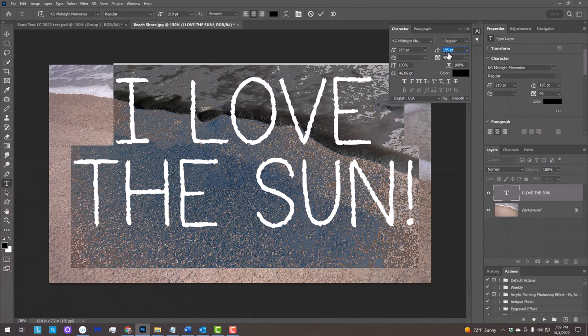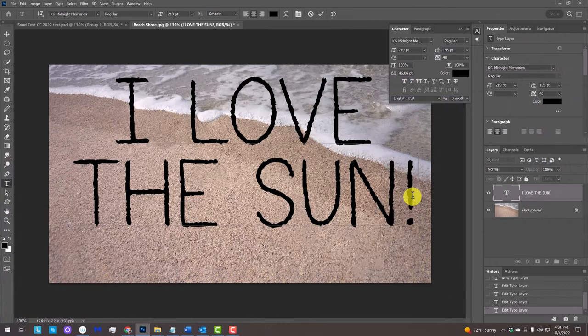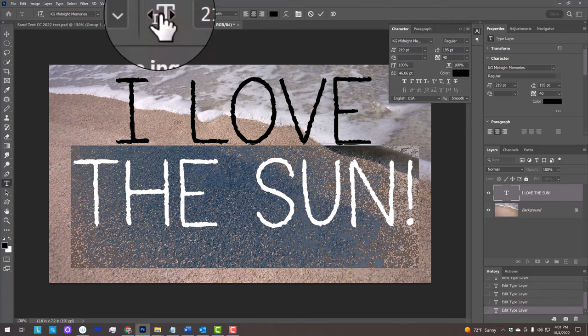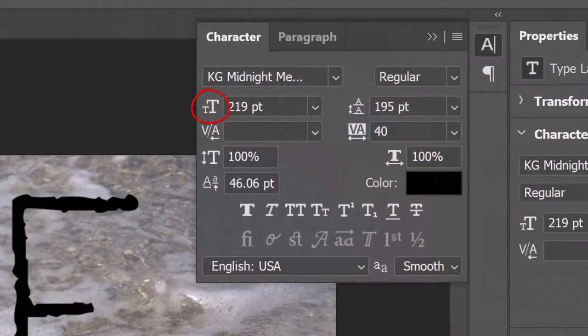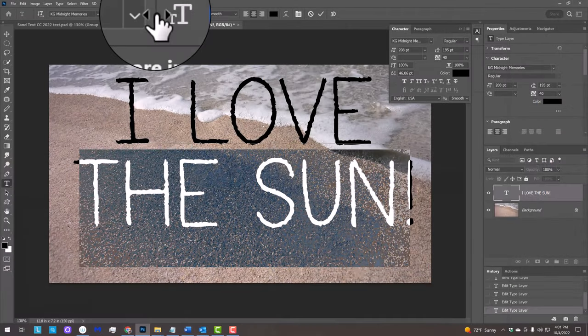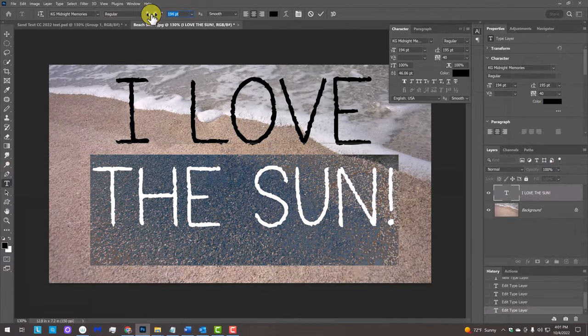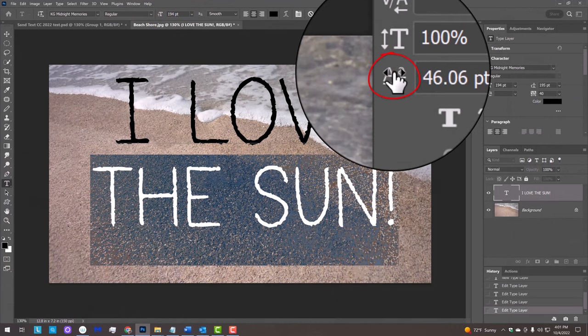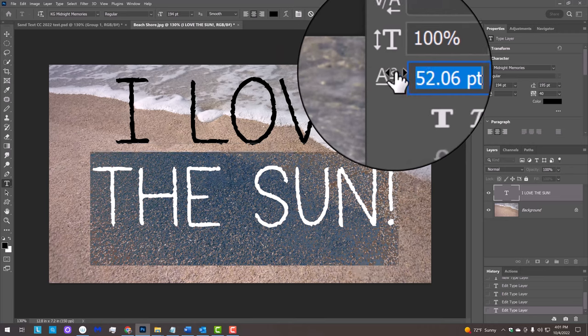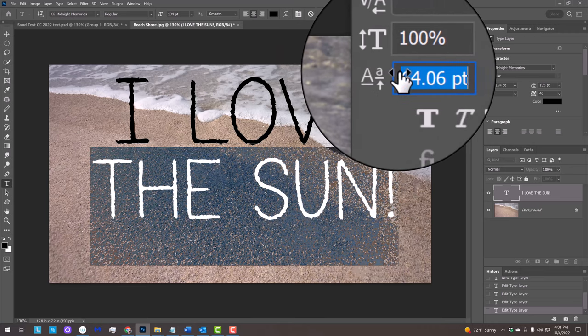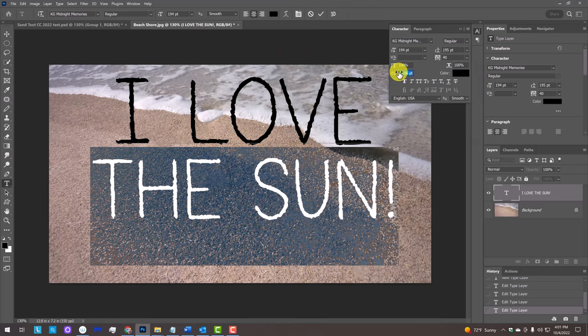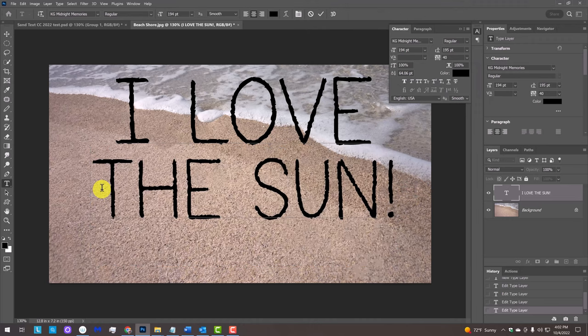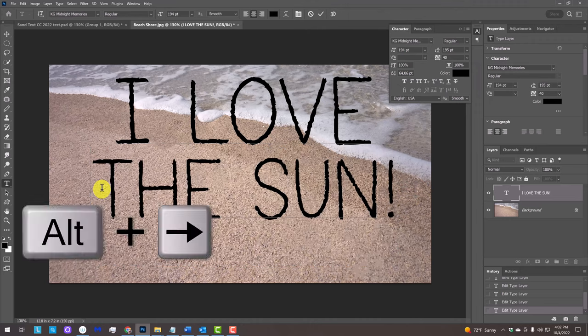If you want any text to be larger or smaller than the others, drag your cursor over that text to highlight it and place your cursor over the large T icon at the top or in the character panel and drag it to the left or right. I'll raise up the bottom line by placing my cursor over the baseline shift icon and dragging the scrubby slider to the right. I'll shift the bottom line to the right a bit by clicking to the left of the bottom line and pressing Alt or Option and the right arrow key a few times.